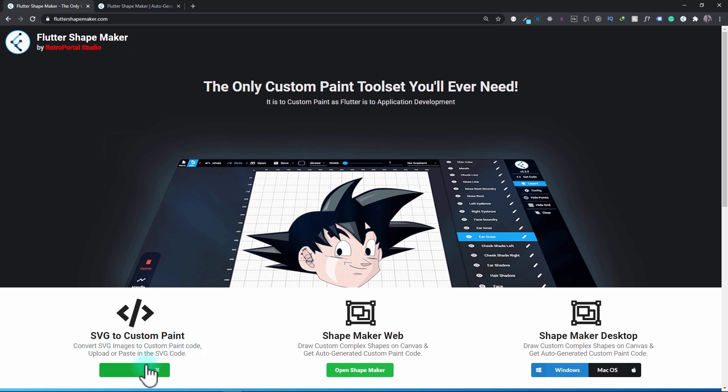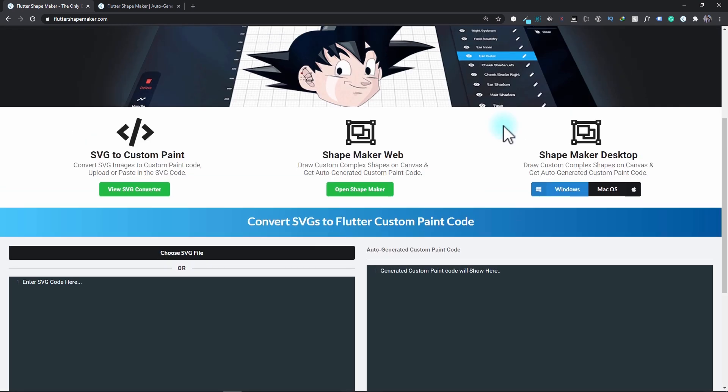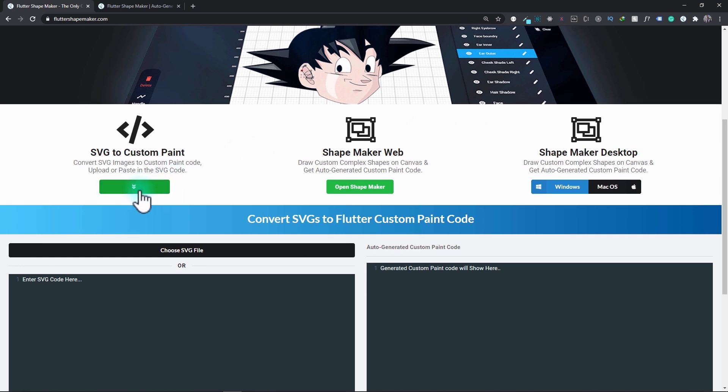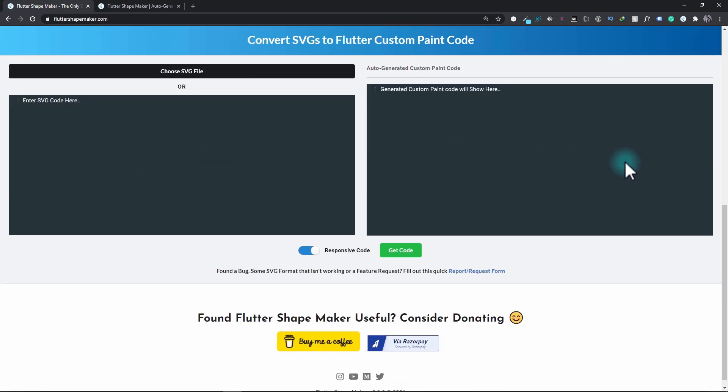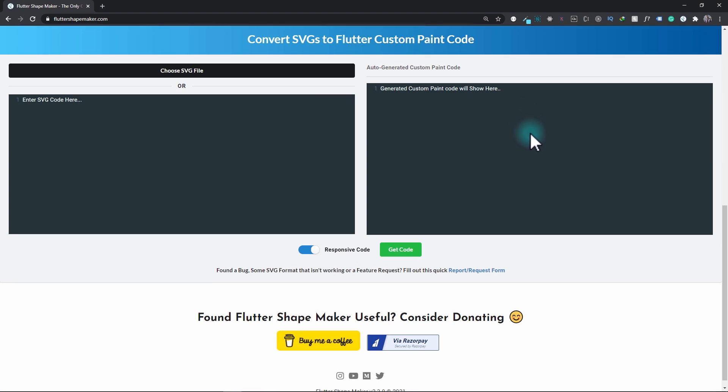This tool is just at the bottom of the website. This View SVG Converter gives a smooth transition. In this you have two sections. In the section on the left you have the option to choose the SVG file or you can directly paste in the SVG code. Once this is done, you just have to click on this Get Code button and the custom paint code will appear in this section right here.